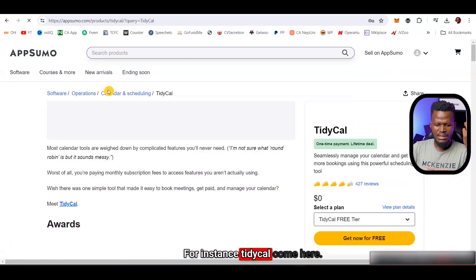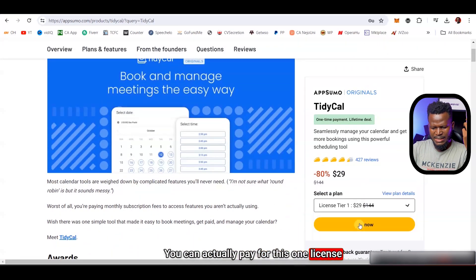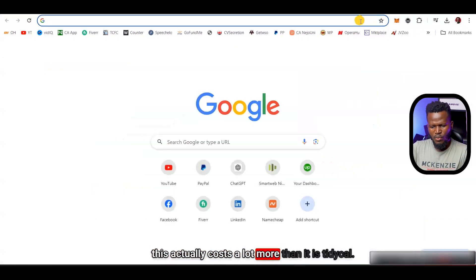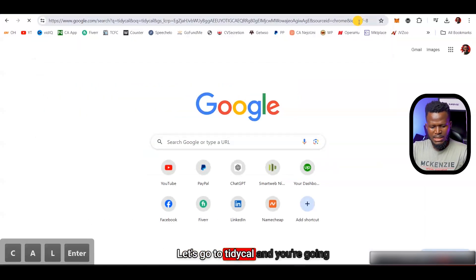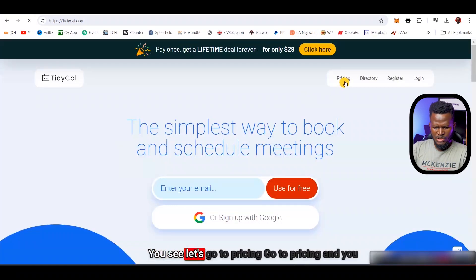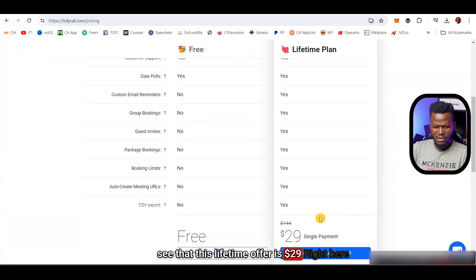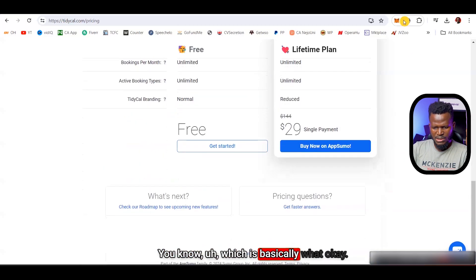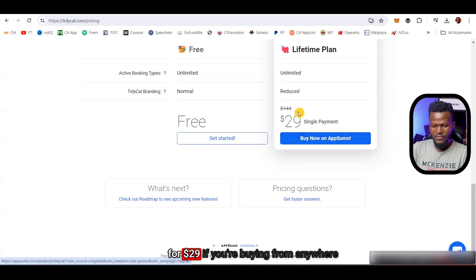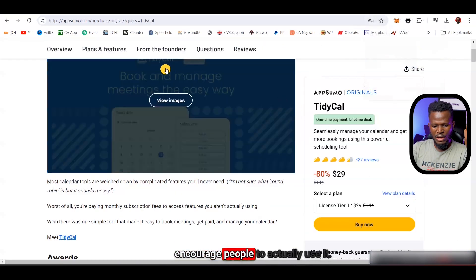For example, let's say you're looking for TidyCal. On AppSumo, the license is $29. If you go to TidyCal's website and check their pricing, you'll see this actually costs a lot more elsewhere — it can be $444 for a lifetime if you buy it directly. So you only pay $29 through AppSumo. That's exactly what I love about AppSumo, which is why I currently use it.